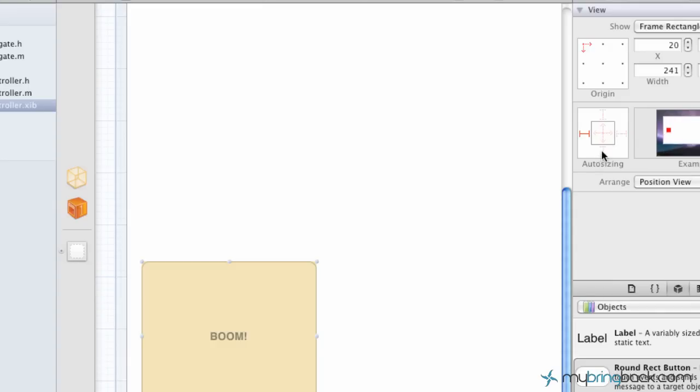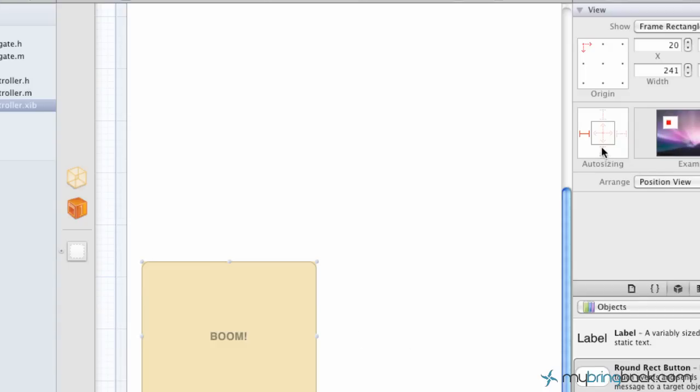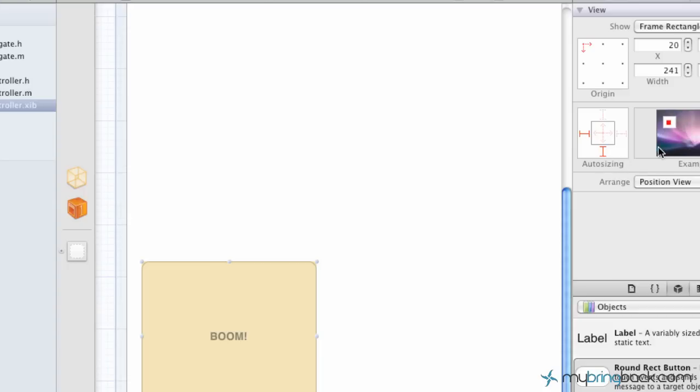For our case we want the button to stay in the bottom left hand of the screen based on the margin that we placed between the button and the edge of the screen. So we're just going to simply click the bottom and now you can see in the example to the left it's going to stay in the bottom left hand of the screen.